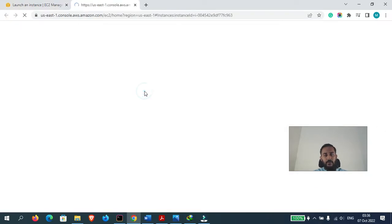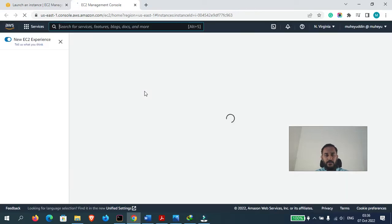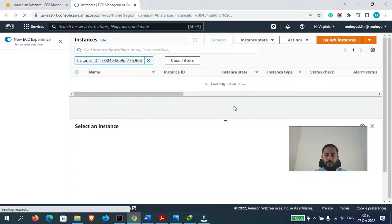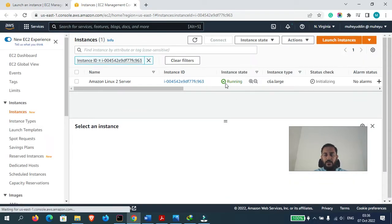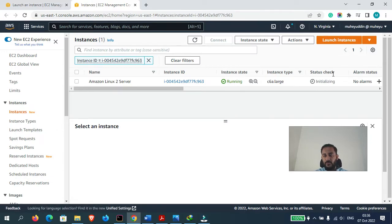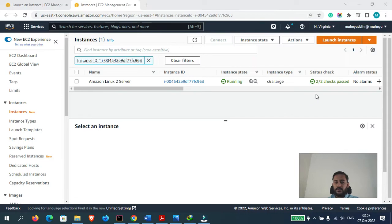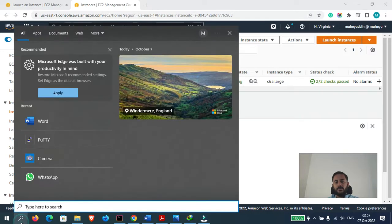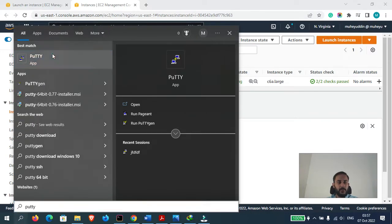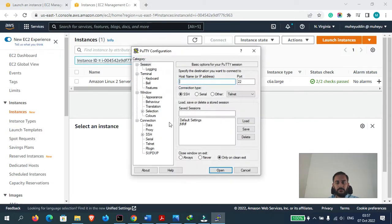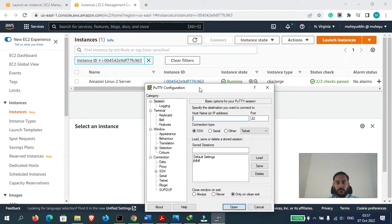Now let's click on Launch Instance. Our instance is now launching and the status check has been successfully passed.